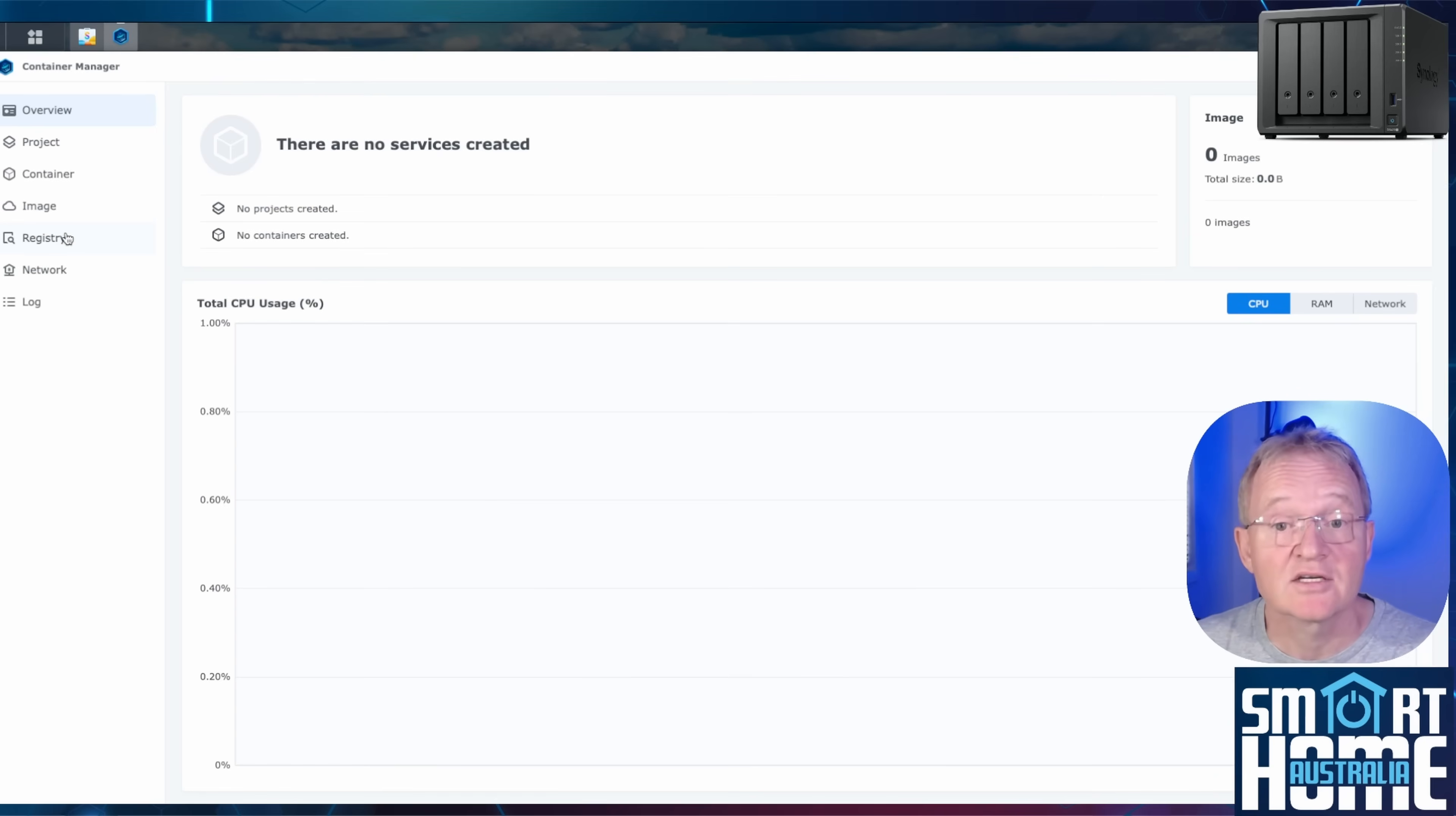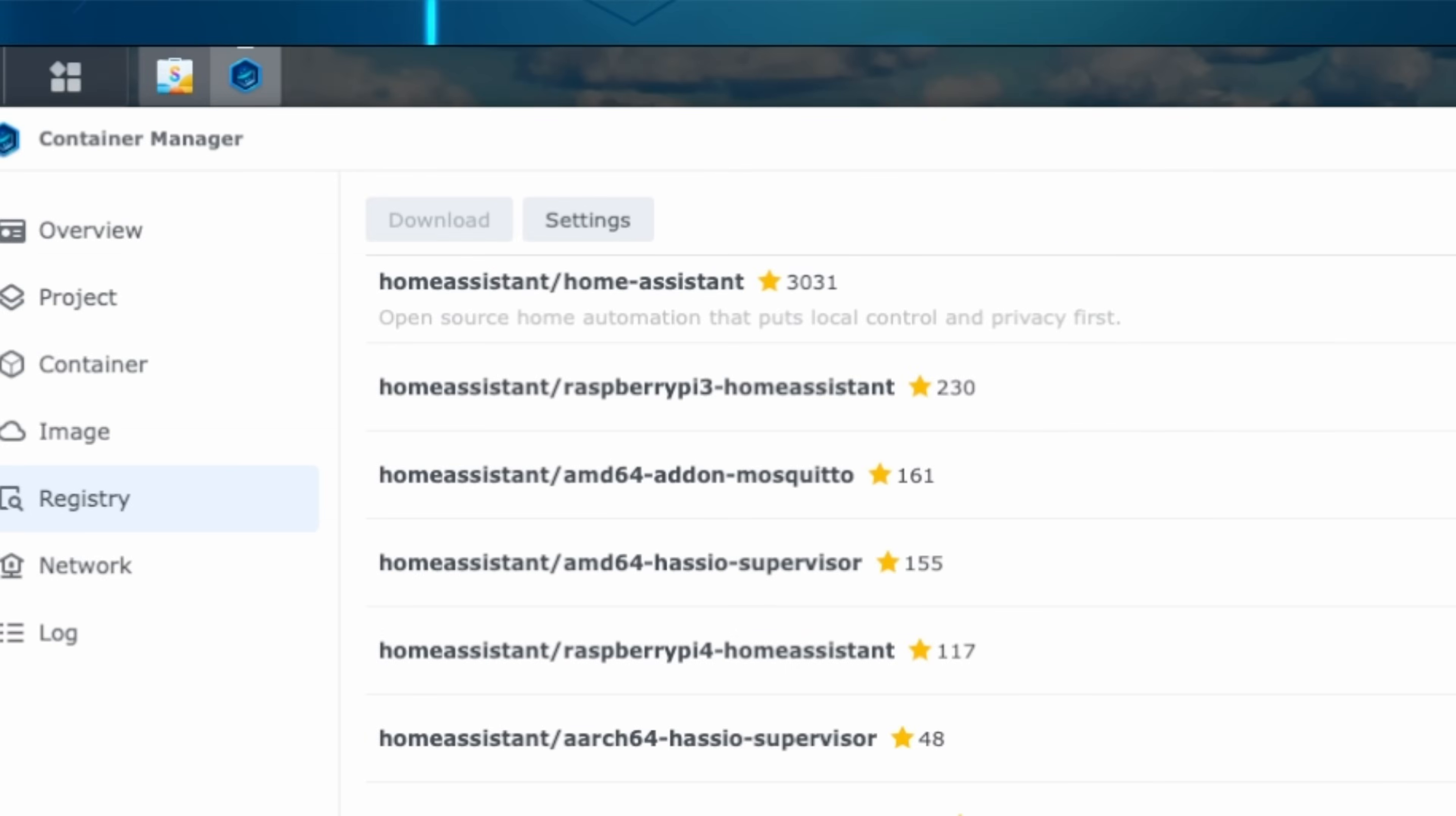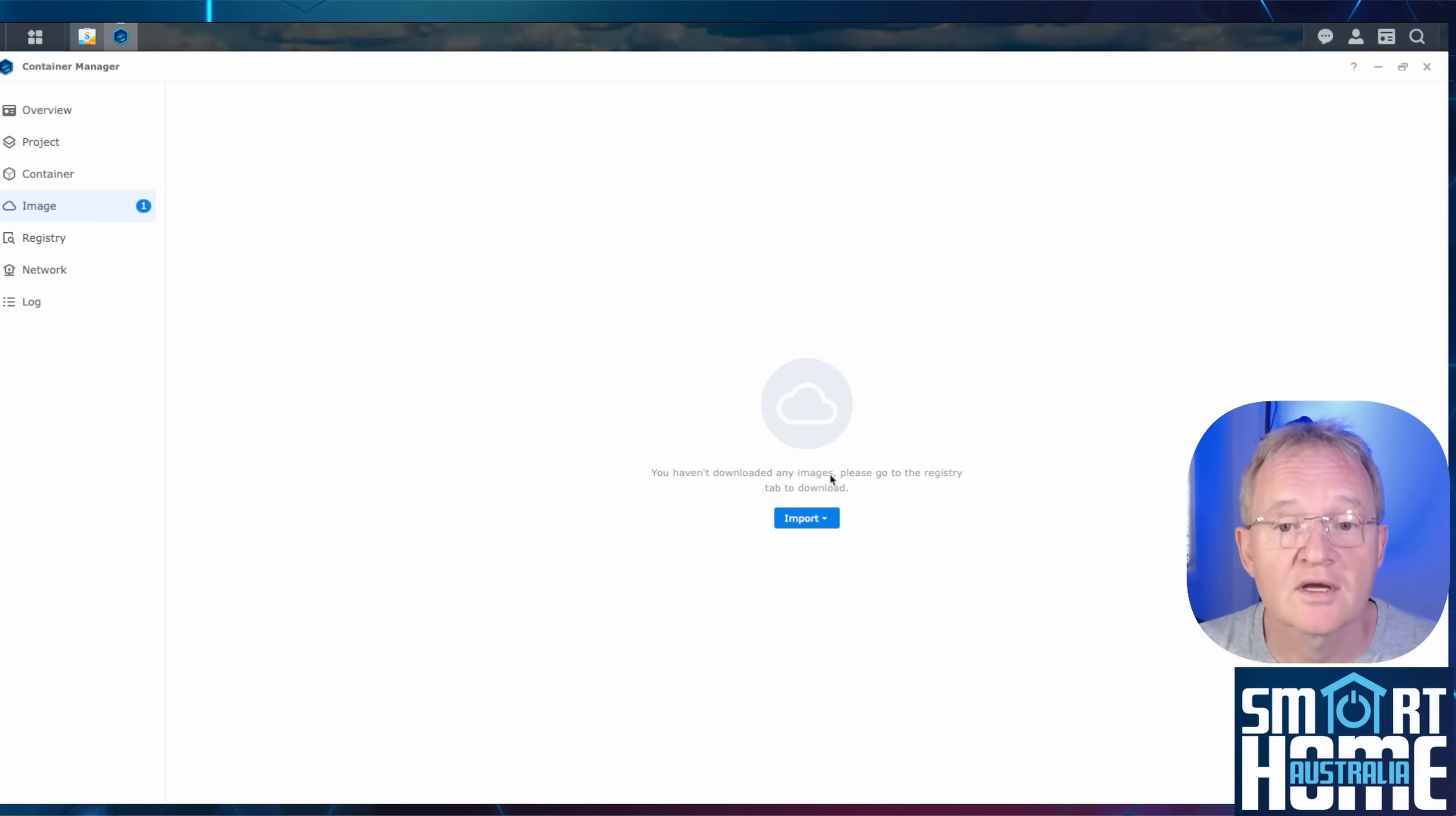Select registry in the left hand menu. In the search field on the top right search for home assistant, all one word. The first result that will show up will be home assistant slash home dash assistant. Select this one. Press download. The installation will prompt you to select a tag. This is the version of the application. Leave this as latest and press apply.